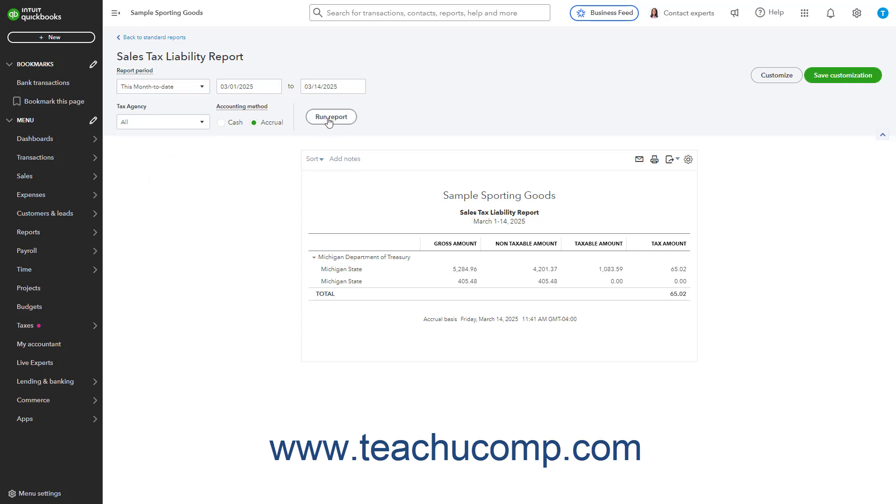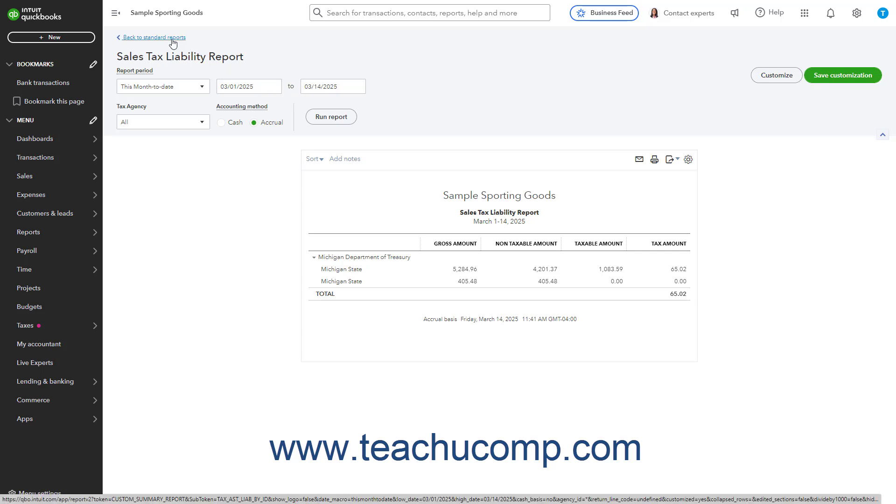To return to the report list, click the Back to Standard Reports link in the upper left corner of the Reports page.